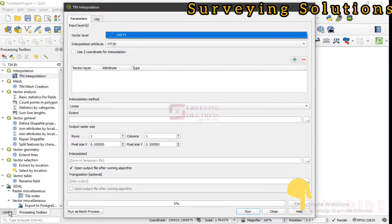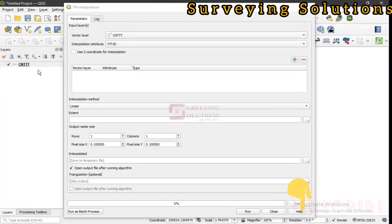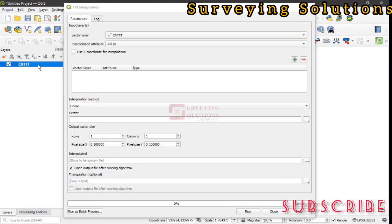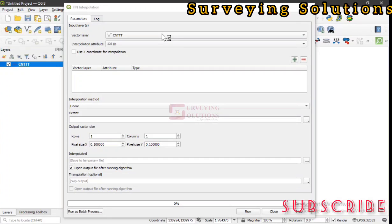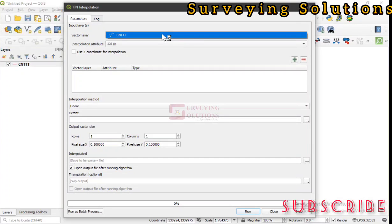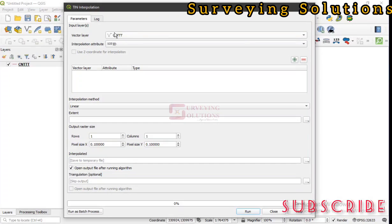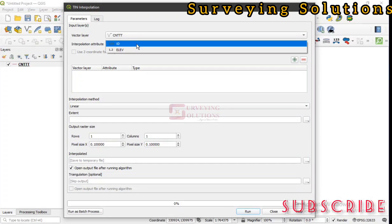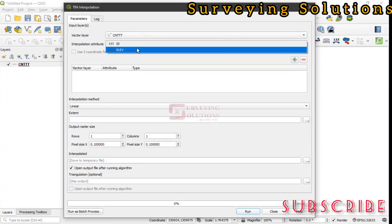We have our input layer. Our input layer is actually the vector data we have, which is a line data—the contour data represented by lines. If you have points that also have elevation data, you can use them. Our input layer is the vector layer, which is the contour data. The interpolation attribute is the elevation because that's what we are trying to interpolate.